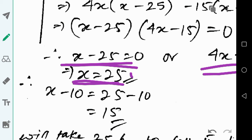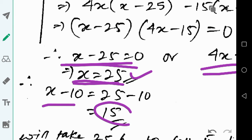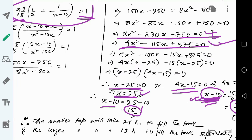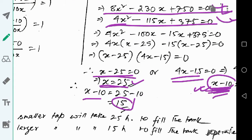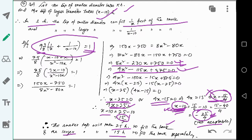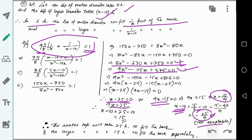For x equals 25, x minus 10 equals 15, which is positive. So the smaller tap takes 25 hours to fill the tank and the larger tap takes 15 hours to fill the tank separately.